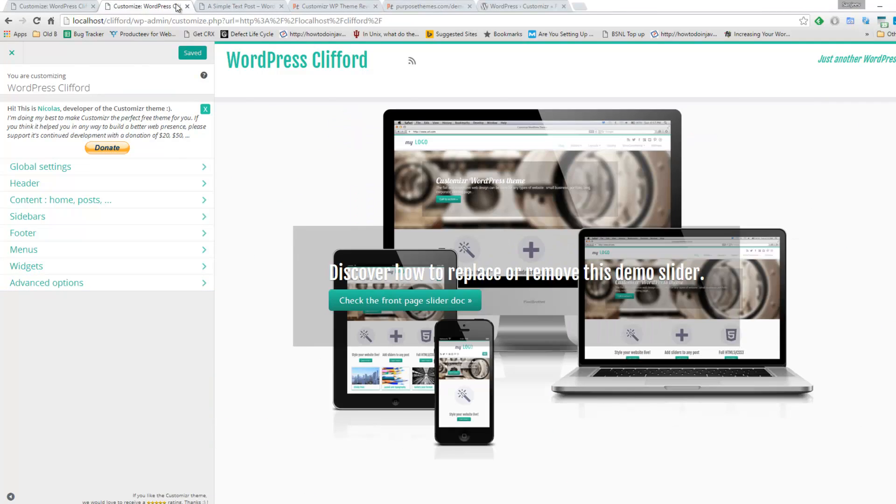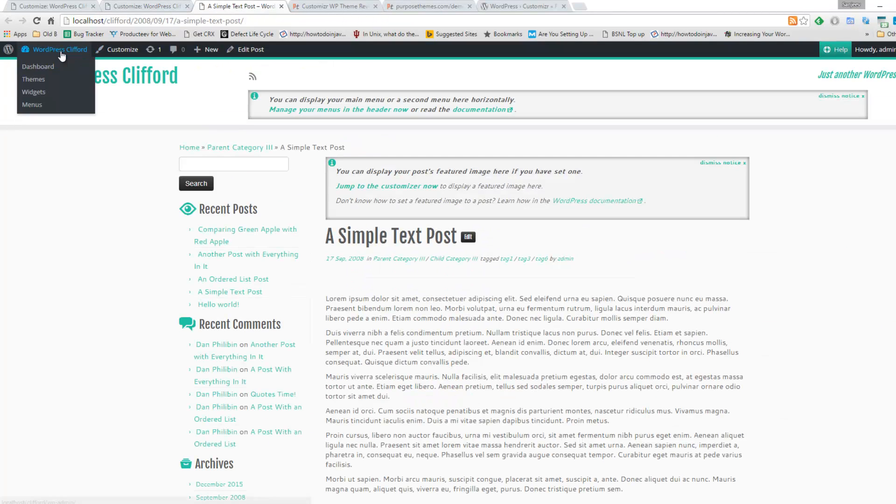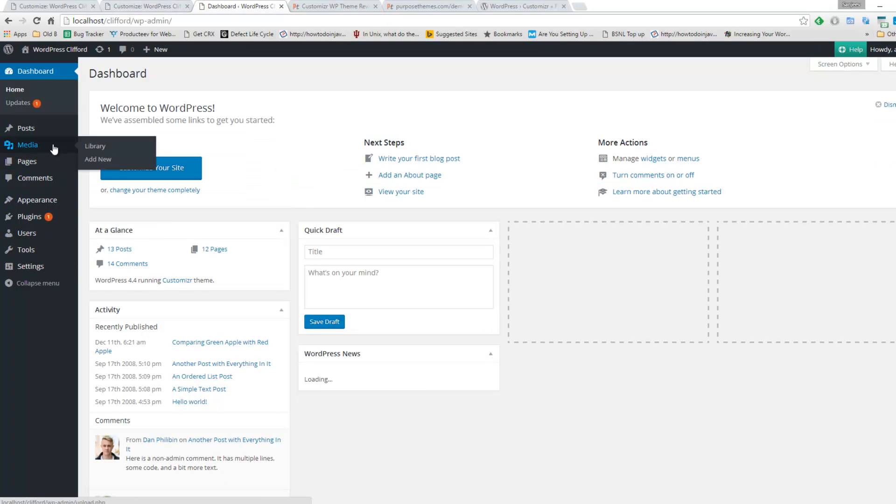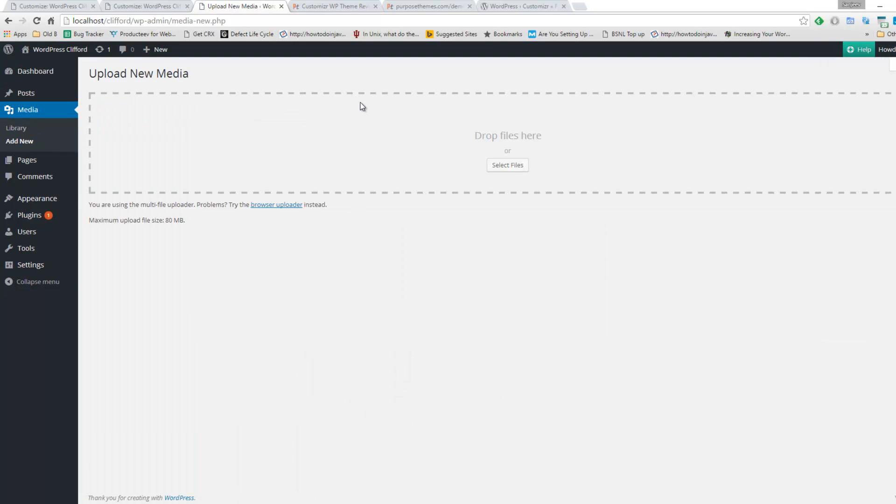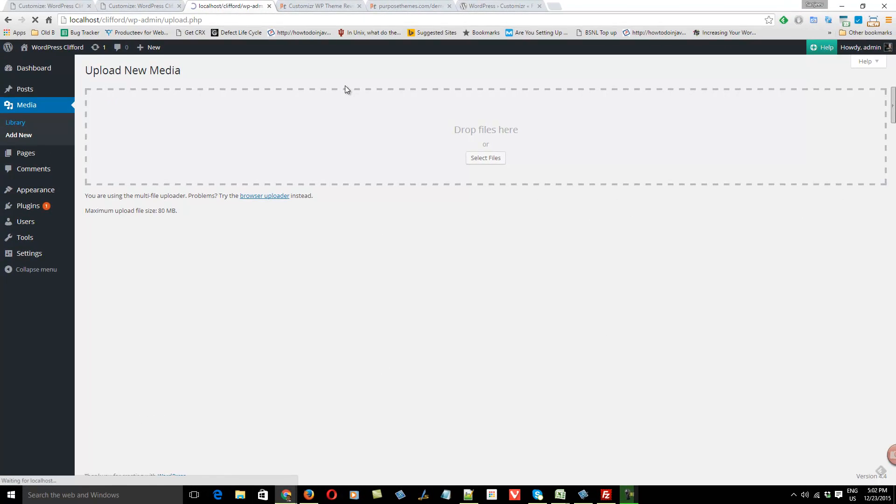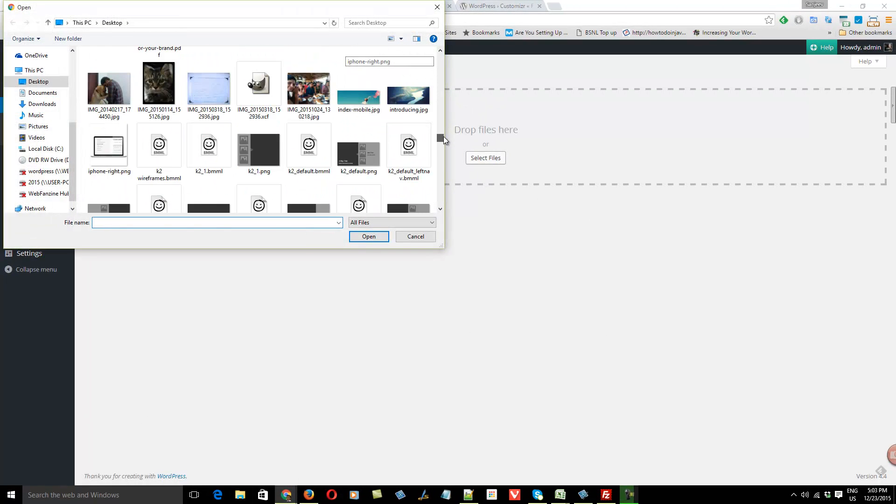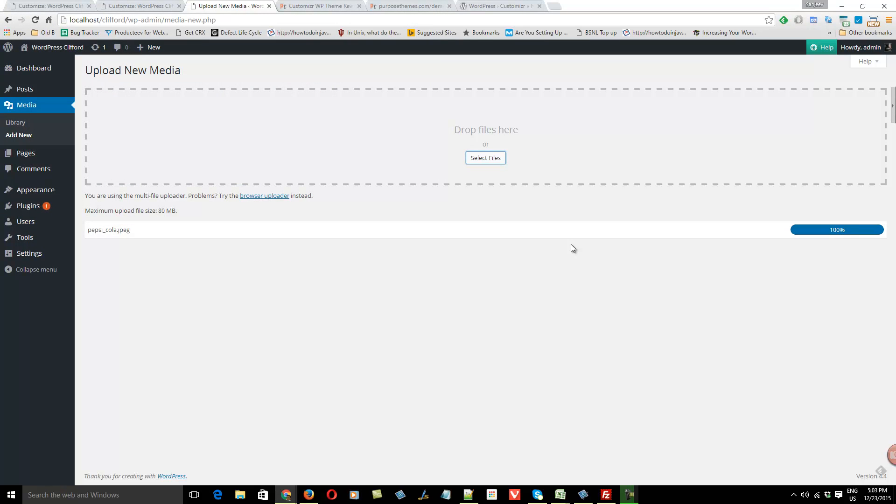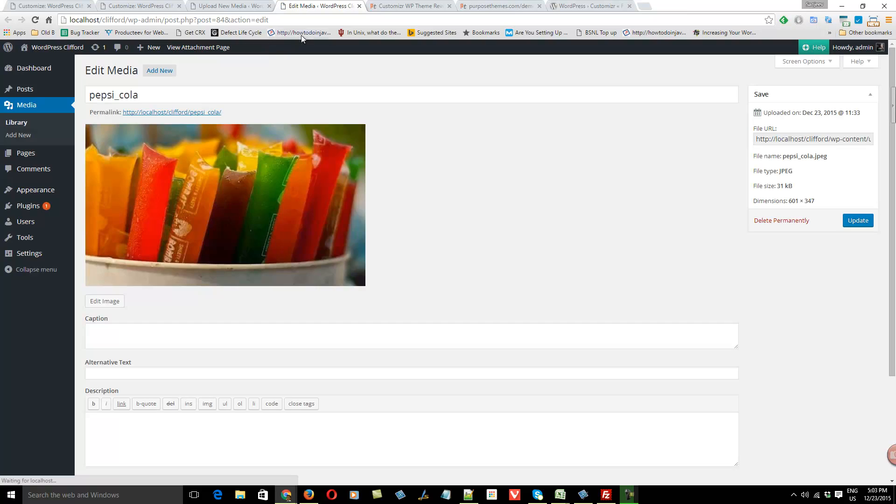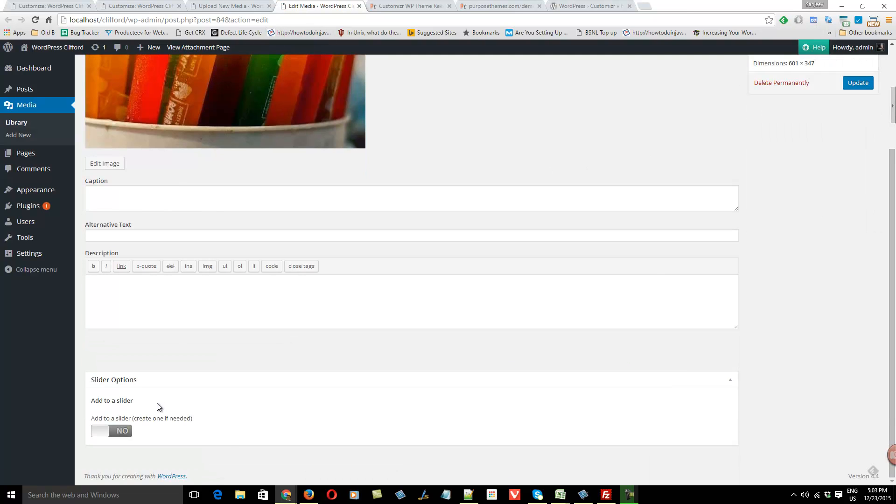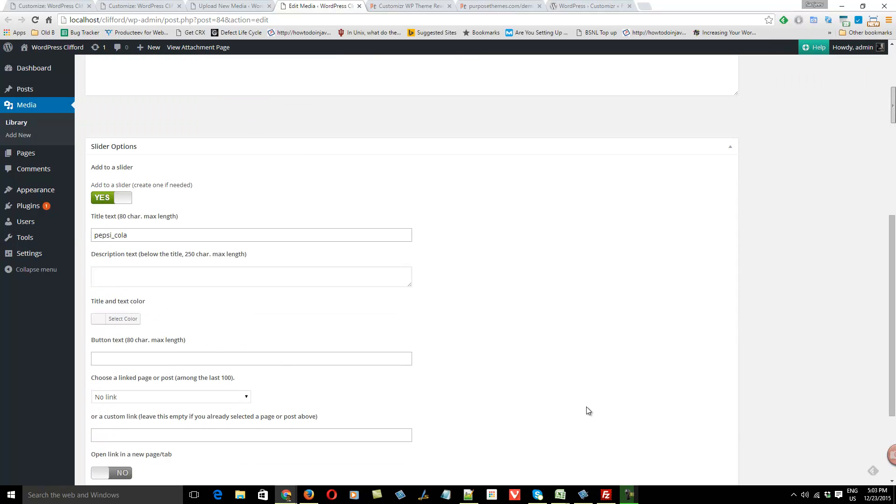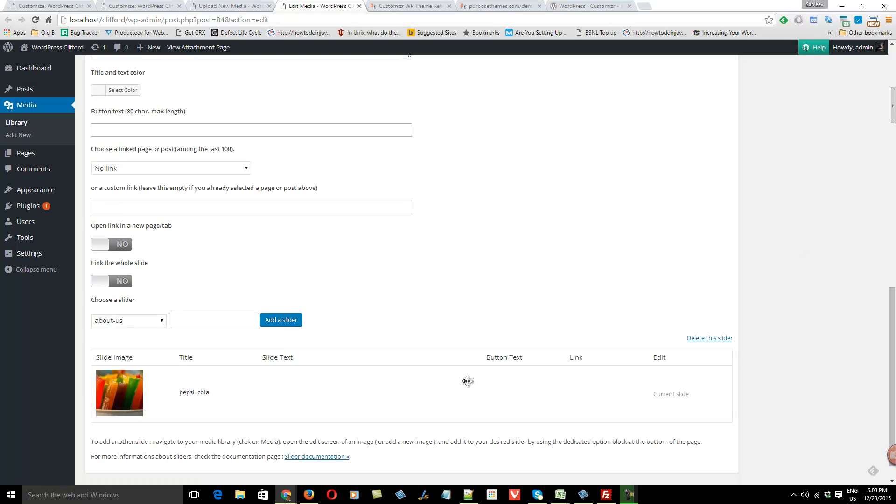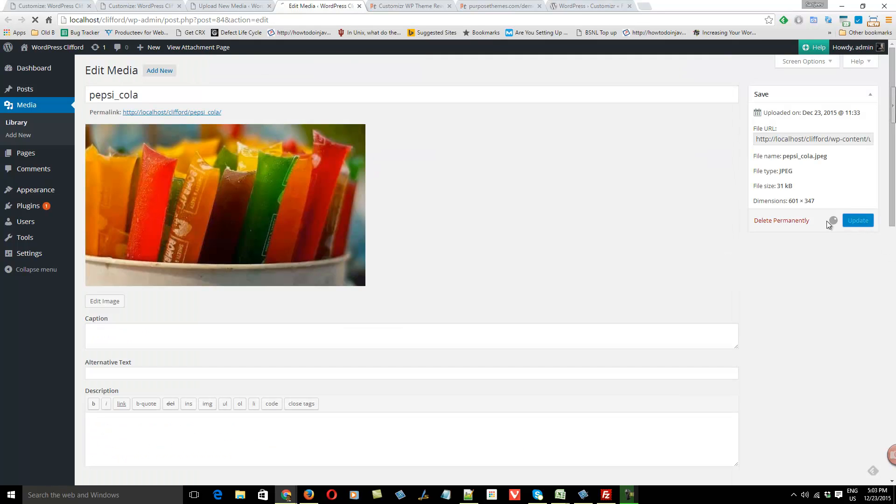To create a slider, you have to go to dashboard, go to the media, and add new image or you can also edit already uploaded images. I'll just edit one. I'll add this image, click on edit image, and then at the bottom you can see slider options. You just need to check this box. You can create a slider. A slider has been created. Update it.